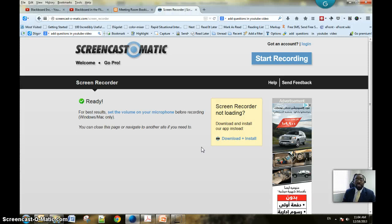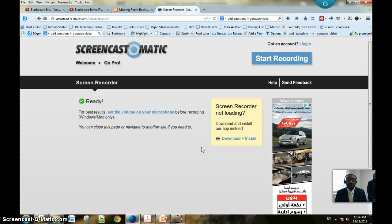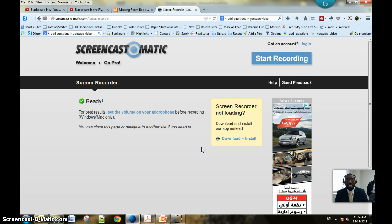Asalaamu Alaikum, students in History 1311. Here is another bit of software that you would be able to use. I actually recommend this one — it's even easier than the ones I gave you before. This one comes to you courtesy of Mr. Aligani from the LRC and Support Resource Center.